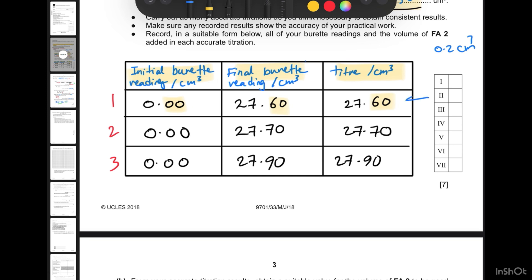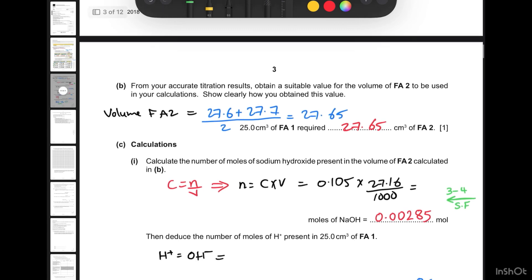The acceptable difference between your consistent results must be no more than 0.2 cubic centimeters. For example, values of 27.6 and 27.7 are acceptable. We ignore a value like 27.9 because the difference between 27.9 and 27.6 is 0.3, which is too large. We select the two consistent values and draw tick marks to show the examiner which ones we chose.